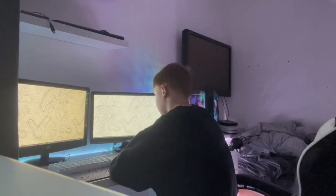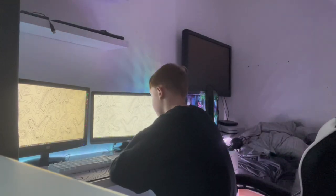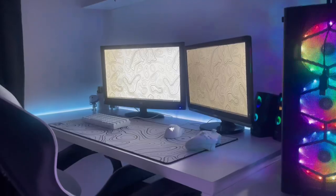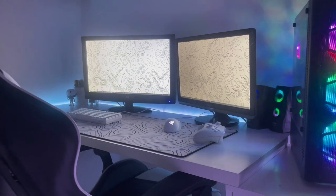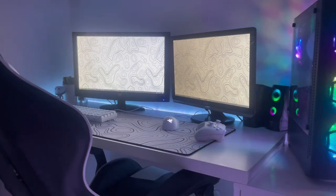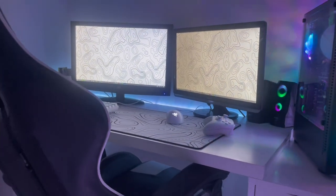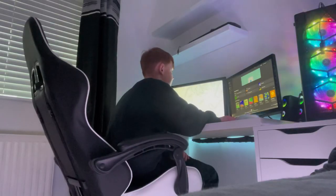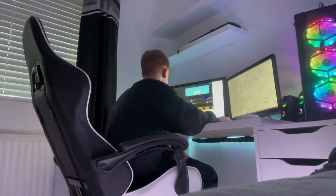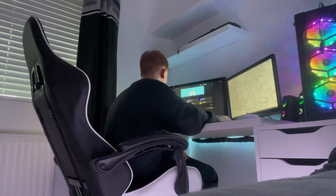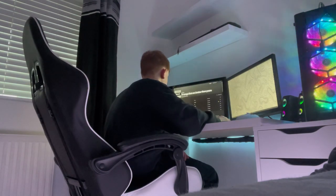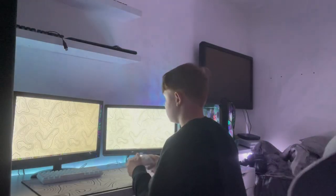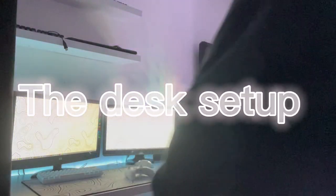Well here it is, my updated setup tour of 2023. I've put a lot of time and money into this setup, not only to relax and play video games but also to make content for you guys. So without further ado, let's go to the desk setup.